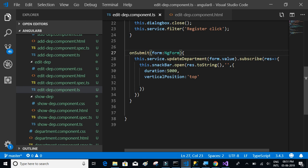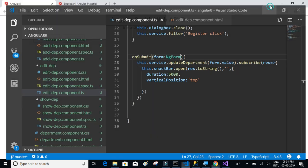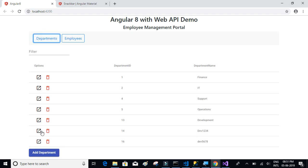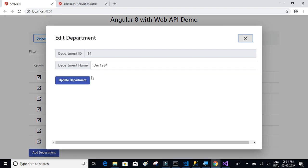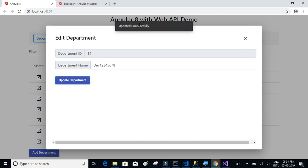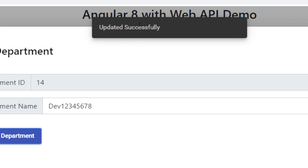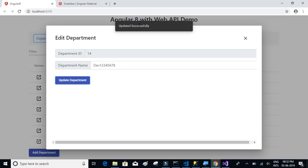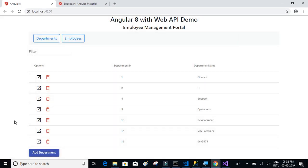Let's test it. Click on a department — I'll click 'Dev1234' and change the name to 'Dev12345678'. Click Update and you can see the message that the update is successful. Going back to the departments screen, we can verify that the update is now successful.